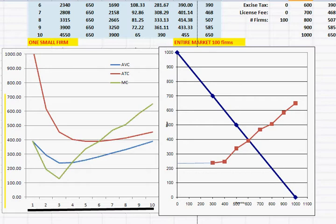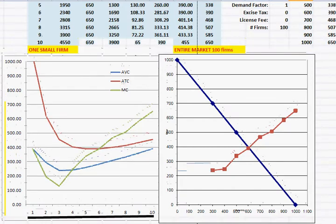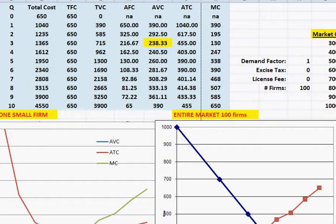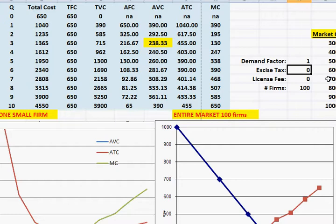Now we'll create some market disruptions to show what would happen. Two things could happen in a market. First, the government could put in an excise tax. An excise tax is something a business has to pay for each unit it sells, which does not depend on the price. So the government might say: in addition to paying labor, materials, normal profit, and fixed costs like rent, you also have to pay an excise tax for every single unit you produce.